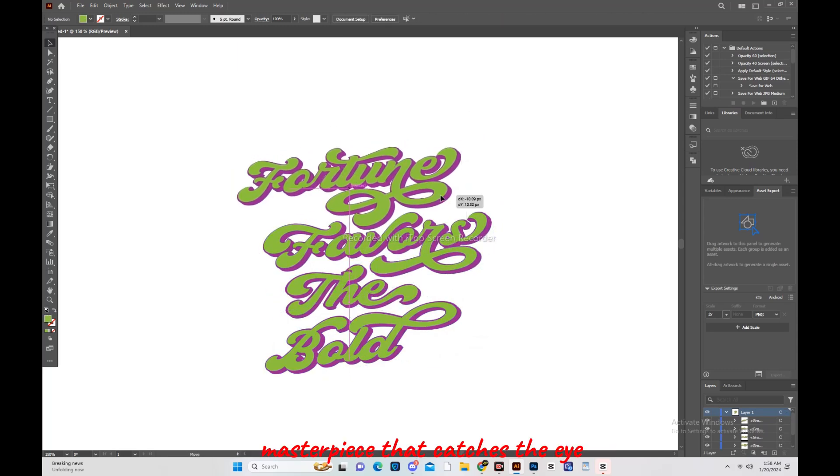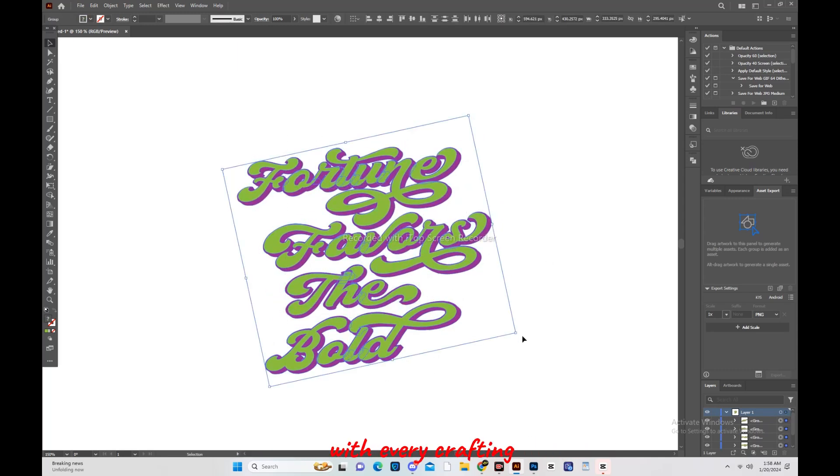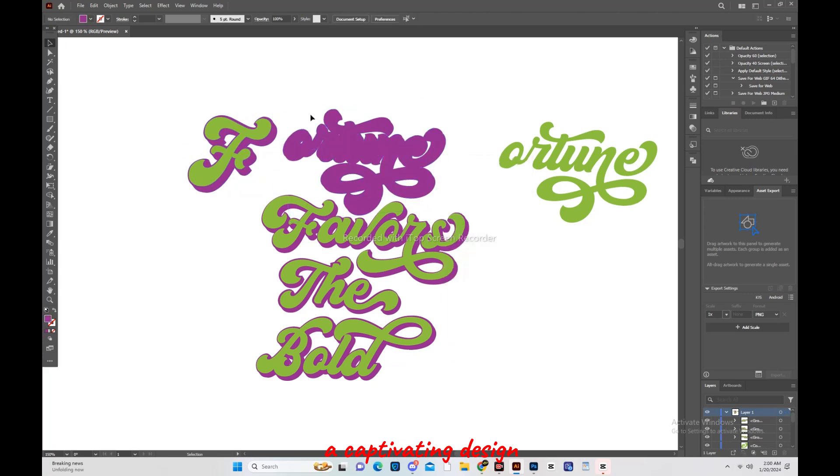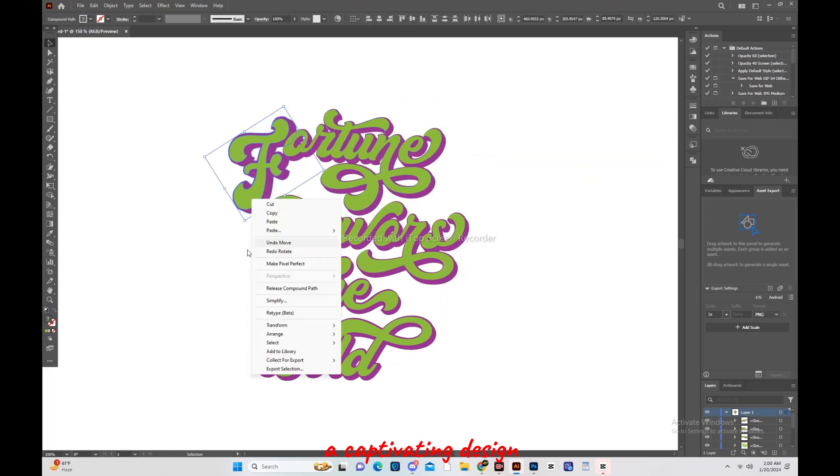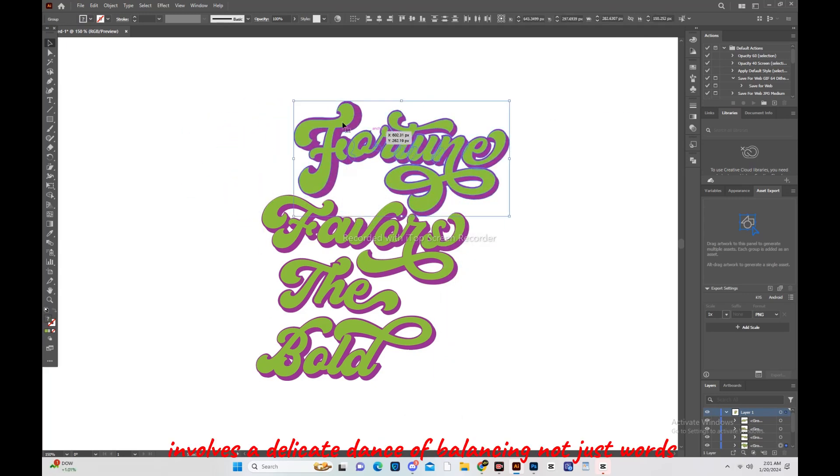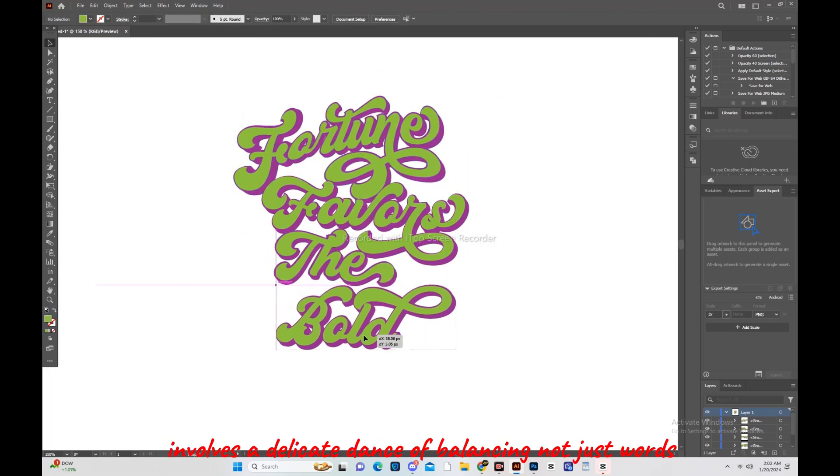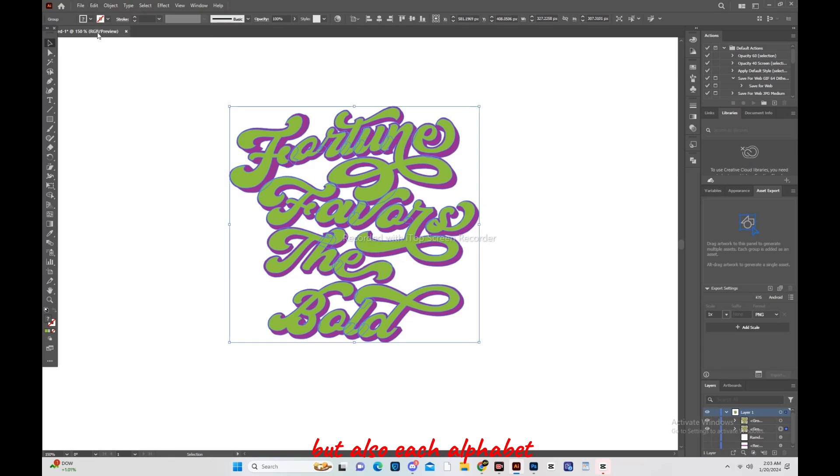Masterpiece that catches the eye with every detail. Crafting a captivating design involves a delicate dance of balancing not just words, but also each alphabet.